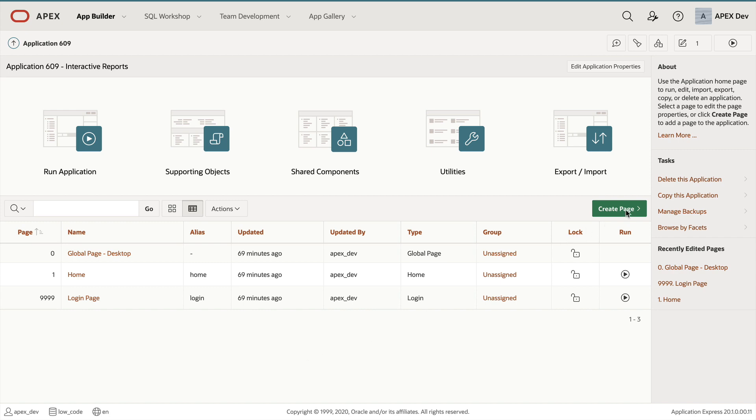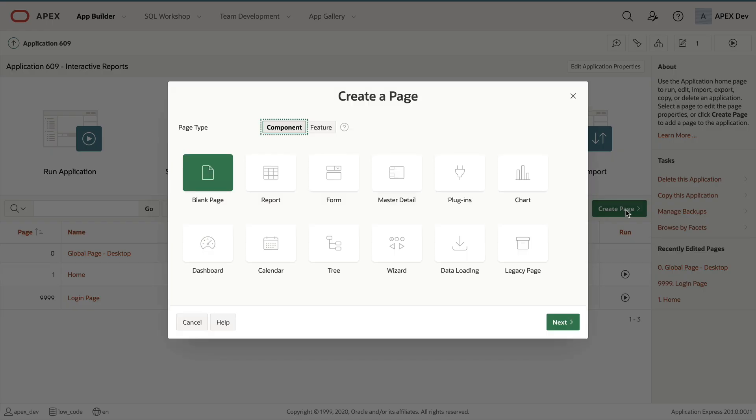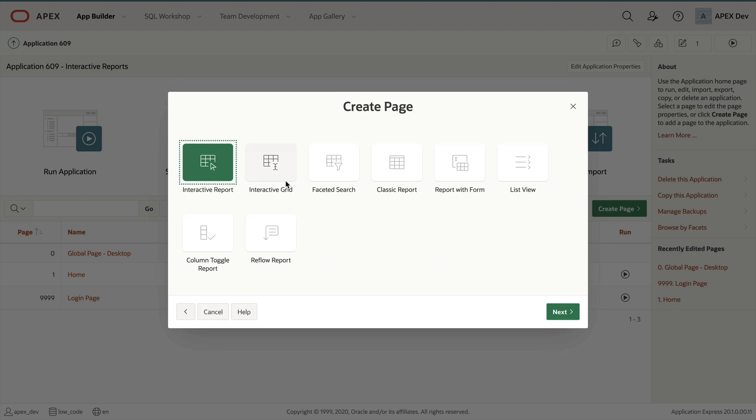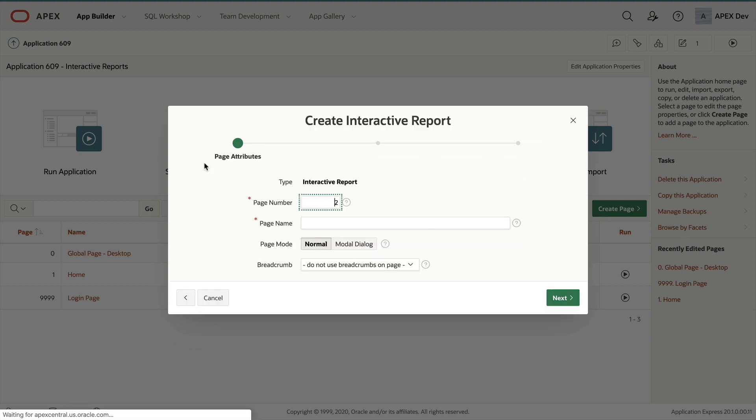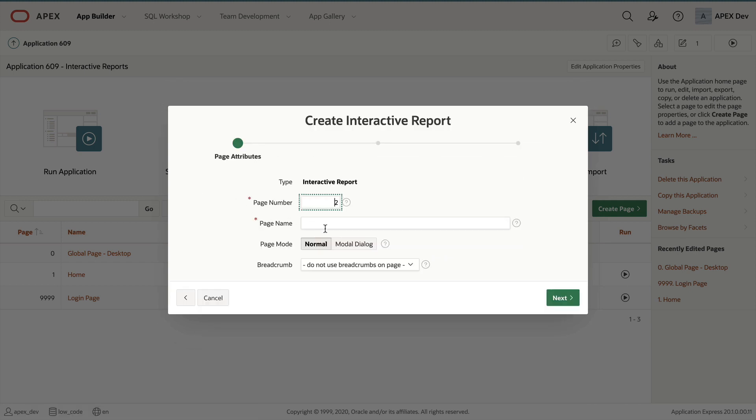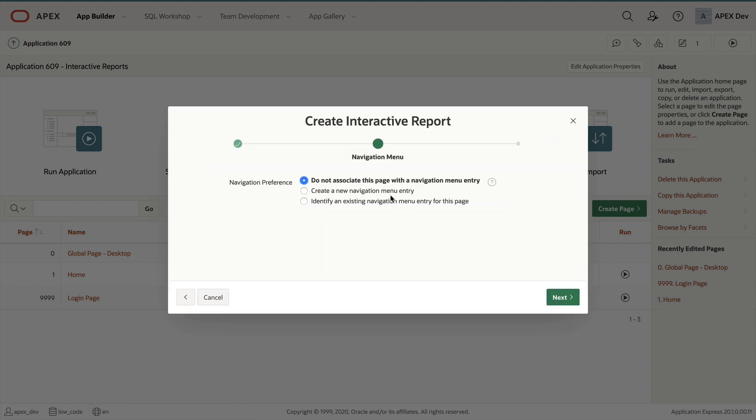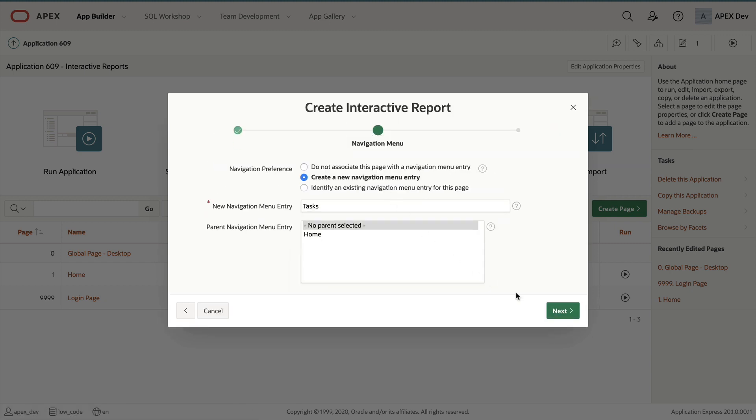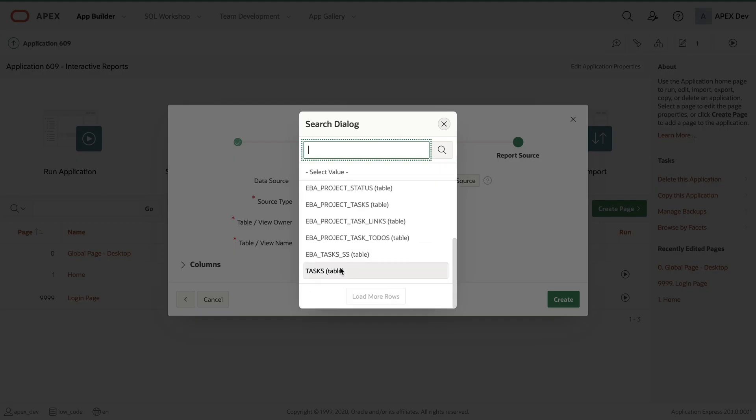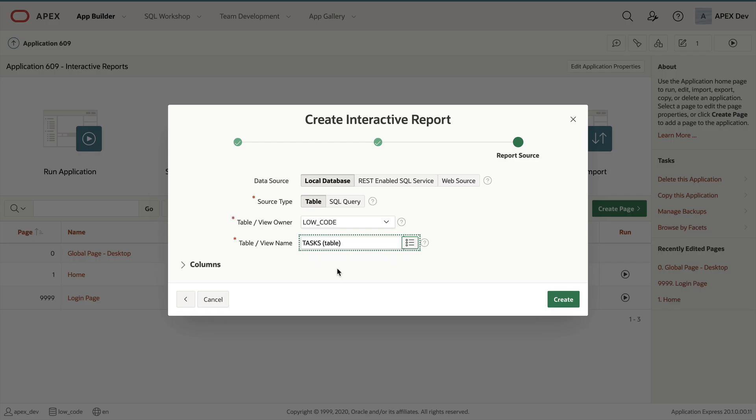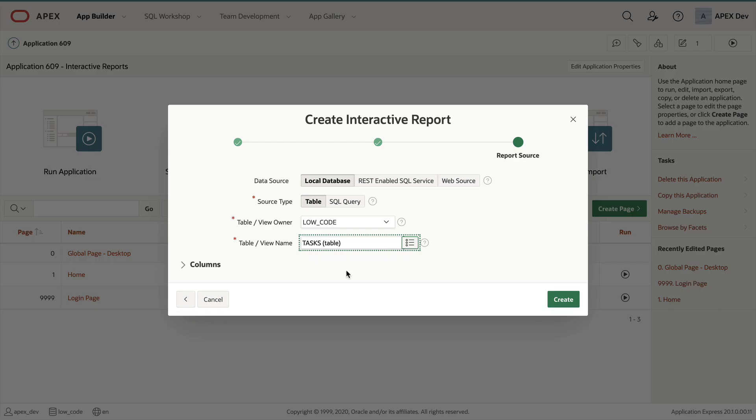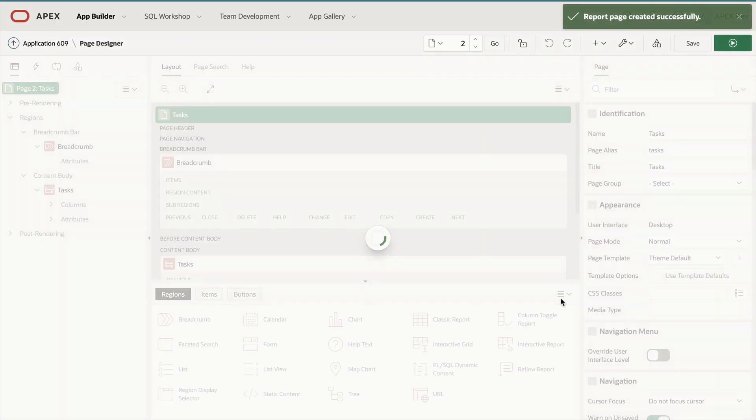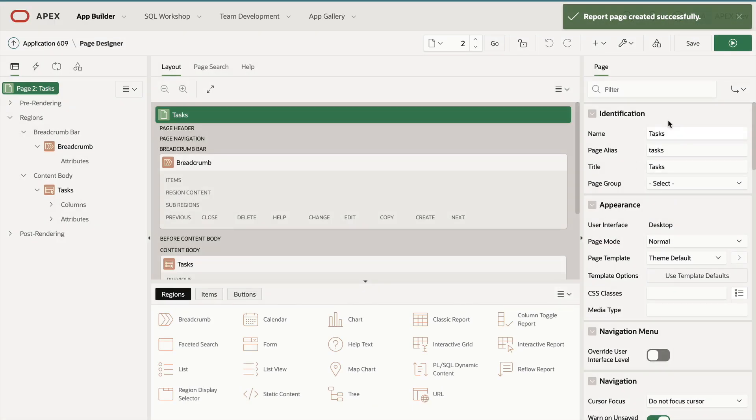To get started we're going to first create a new page. Click on create page from the application builder and then report. We're going to create an interactive report and call the page tasks. Let's add a navigation item then click on next. I'm going to select the tasks table that will show me all my tasks and click on create. Now our interactive report is created. Let's go and run the page.